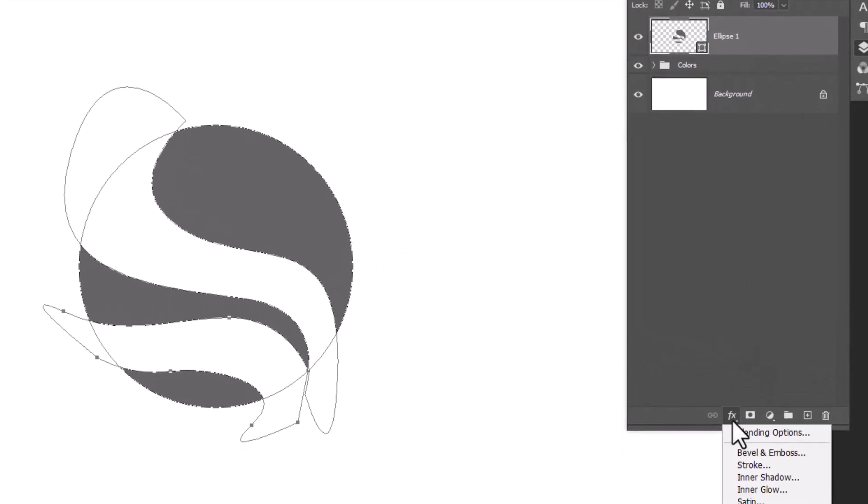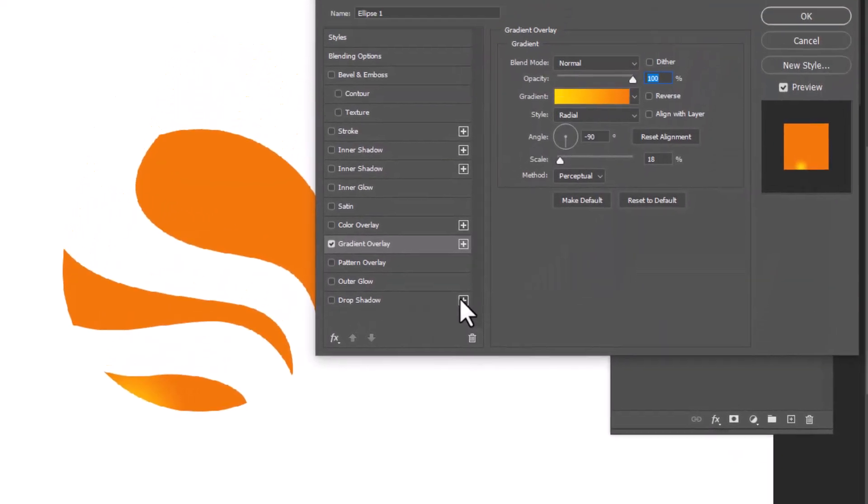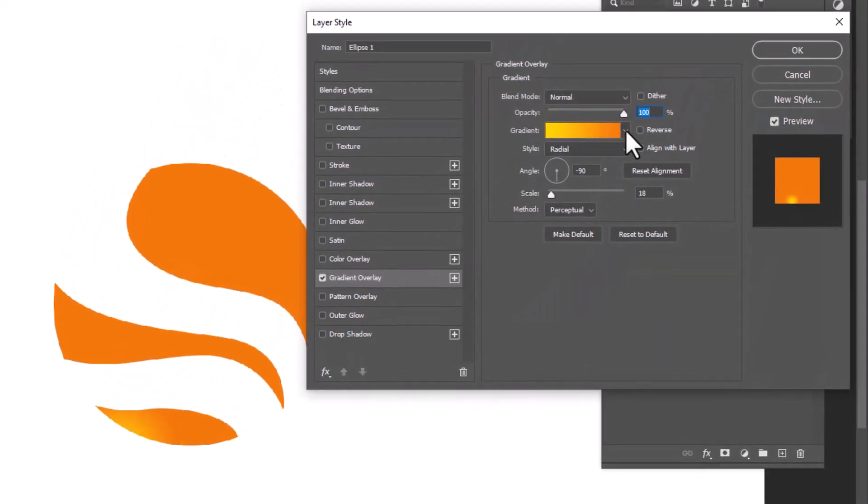Choose gradient overlay. Apply this settings.